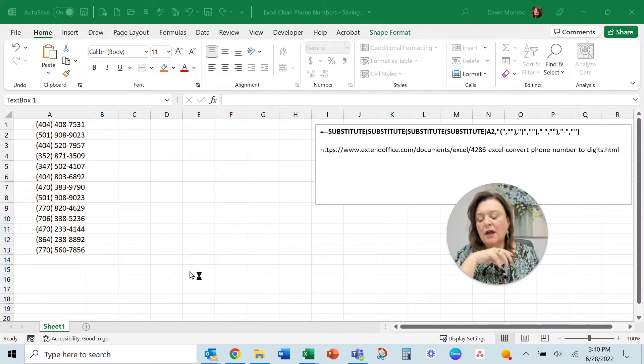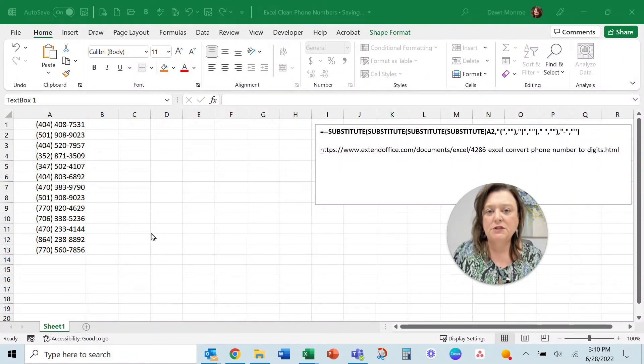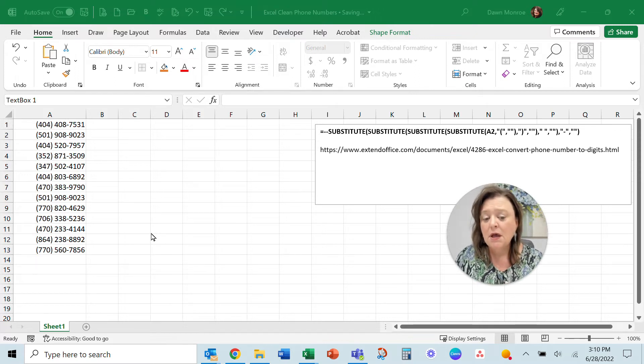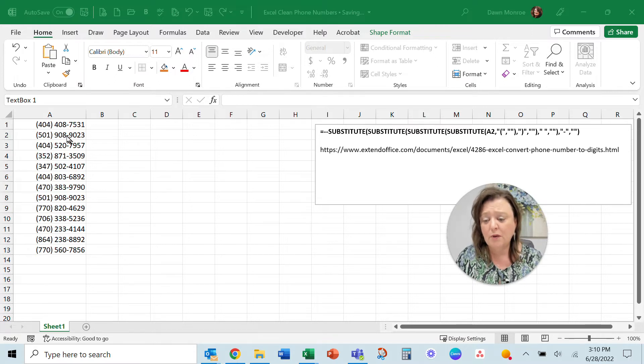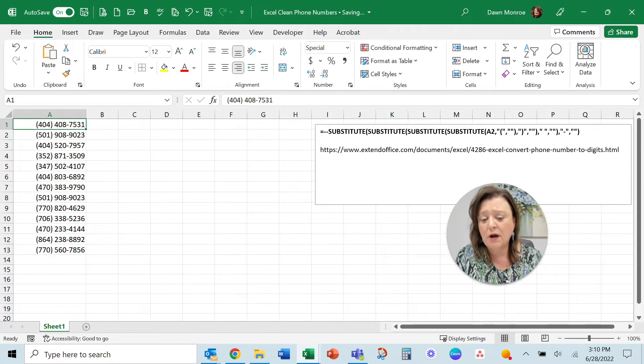Hey there. I had a question today that reminded me of this project I helped someone with recently and it is a very tricky one dealing with phone numbers and I want you to see in Excel what I'm talking about.